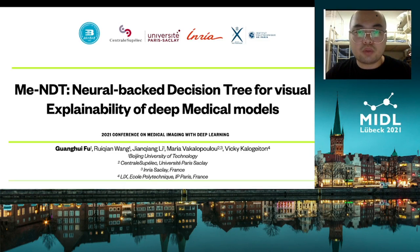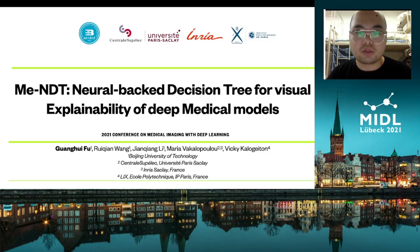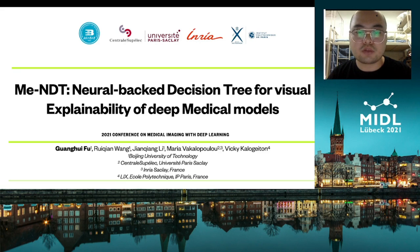Hello everyone, my name is Guan Hui Fu, and today I will introduce a research titled MENDT, Neural Back-end Decision Tree for Virtual Explainability of Deep Medical Models. This is a joint work with colleagues from the Beijing University of Technology, Vichen Wang and Chen Tianli, Maria Vekilapoulou from Saint-Alsoupilé, and Vicky Kelo-Gueton from the Ecole Polytechnique de Paris from France.